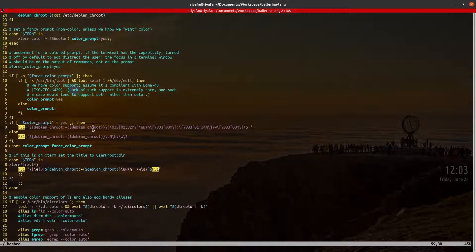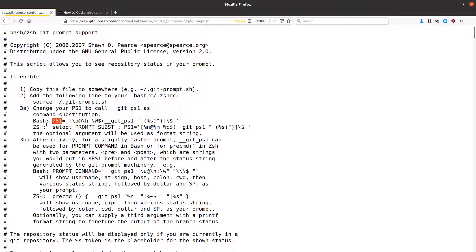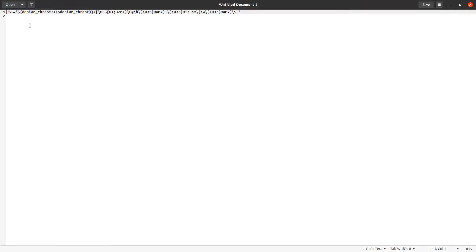We can modify both, but mostly the color one is executed, so I'll modify that one. Instead of directly modifying the .bashrc, let's try this out outside first and then apply it. I'll copy the PS1 value to my clipboard and open a text editor and paste it there, removing the leading space.